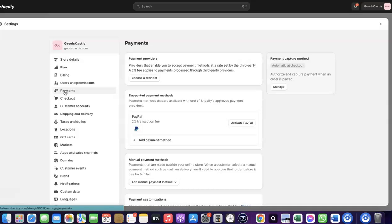I'm going to walk you through how you can set this up. To receive payments from your Shopify store, you can use Shopify's default payment method, but note that Shopify Payments is not available in all countries.